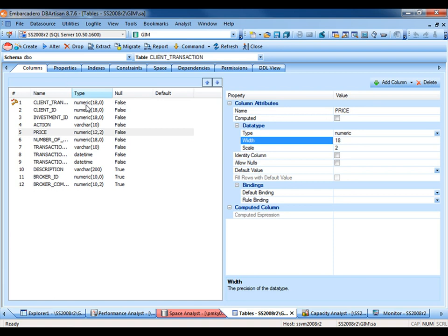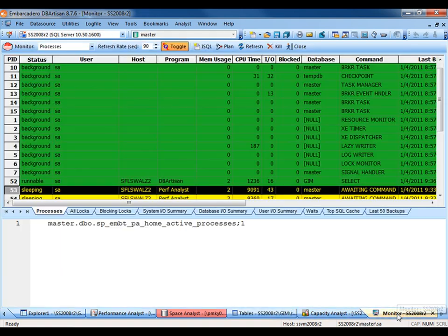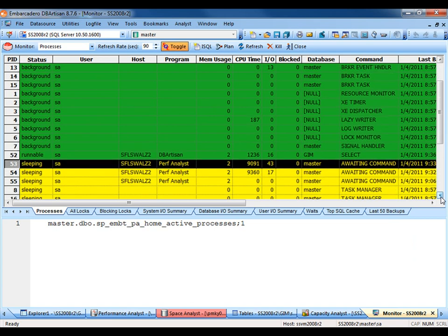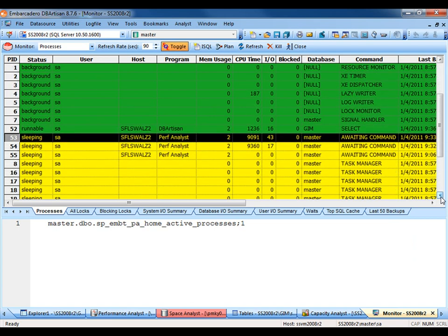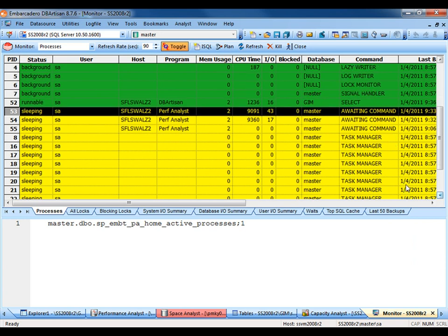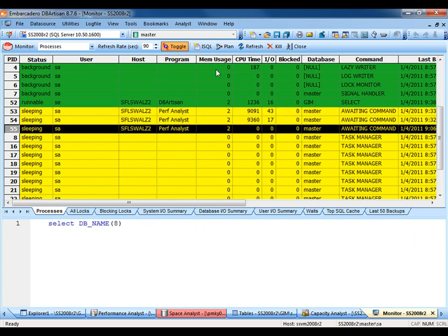When you need to see the sessions for your database, use the Database Monitor within DB Artisan. Here we're viewing all of the sessions for my SQL Server 2008 R2 Database. If you need to kill a runaway session, simply highlight the session and press the Kill button. It's really as easy as that.